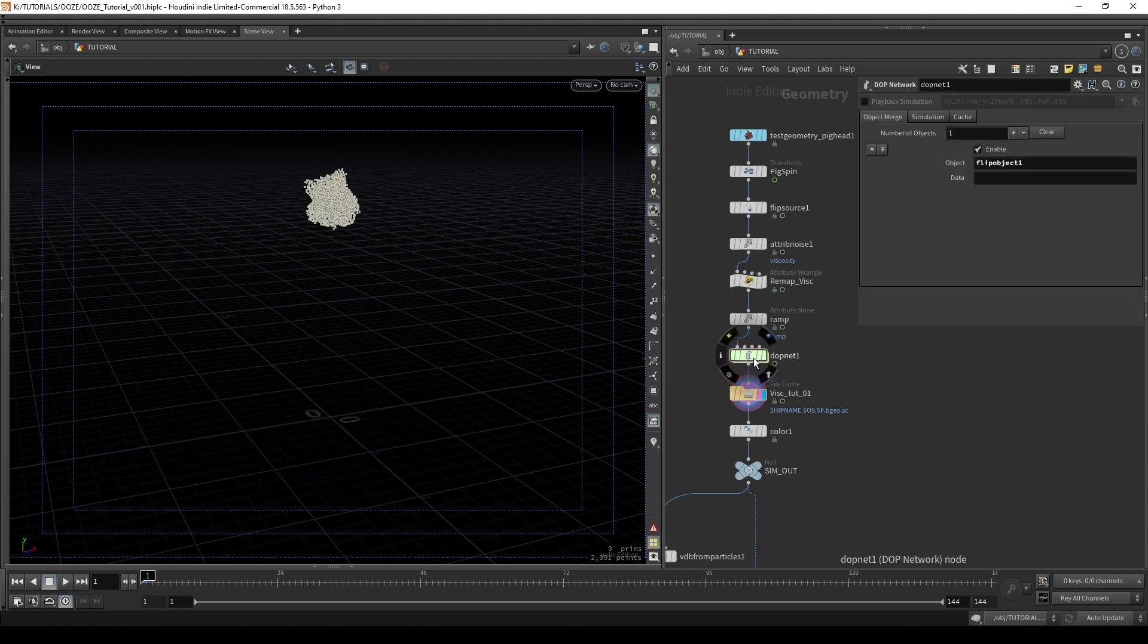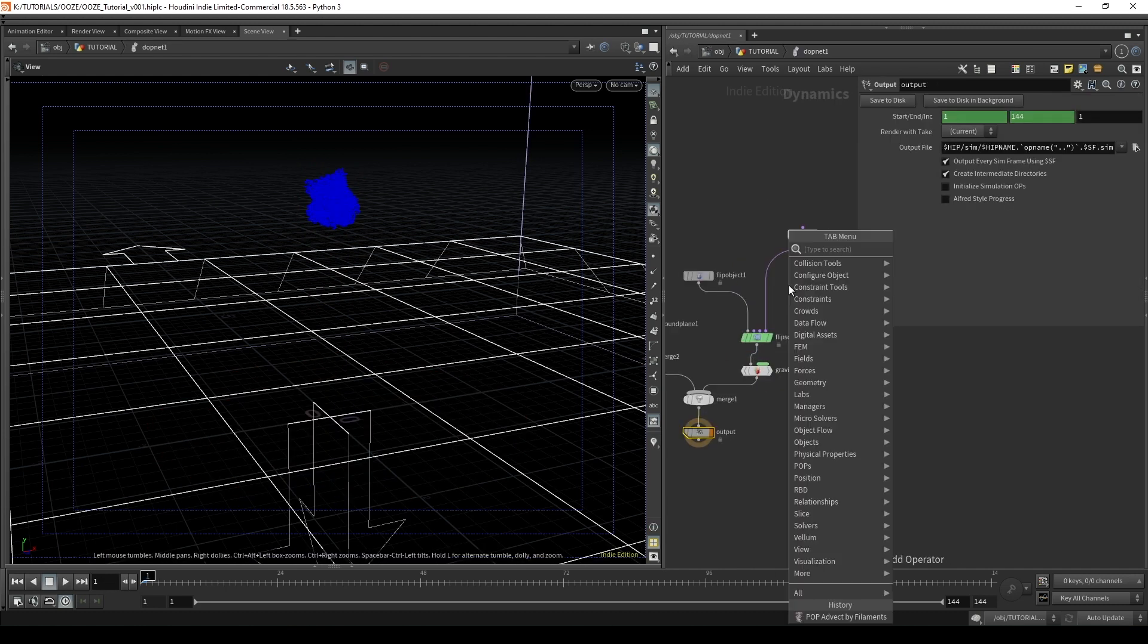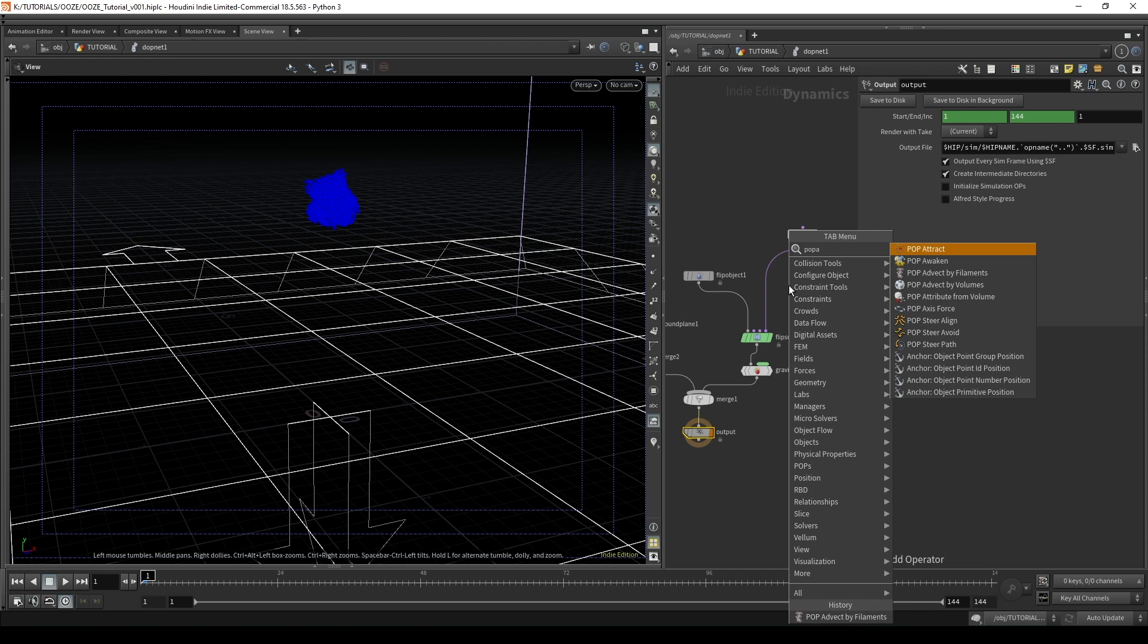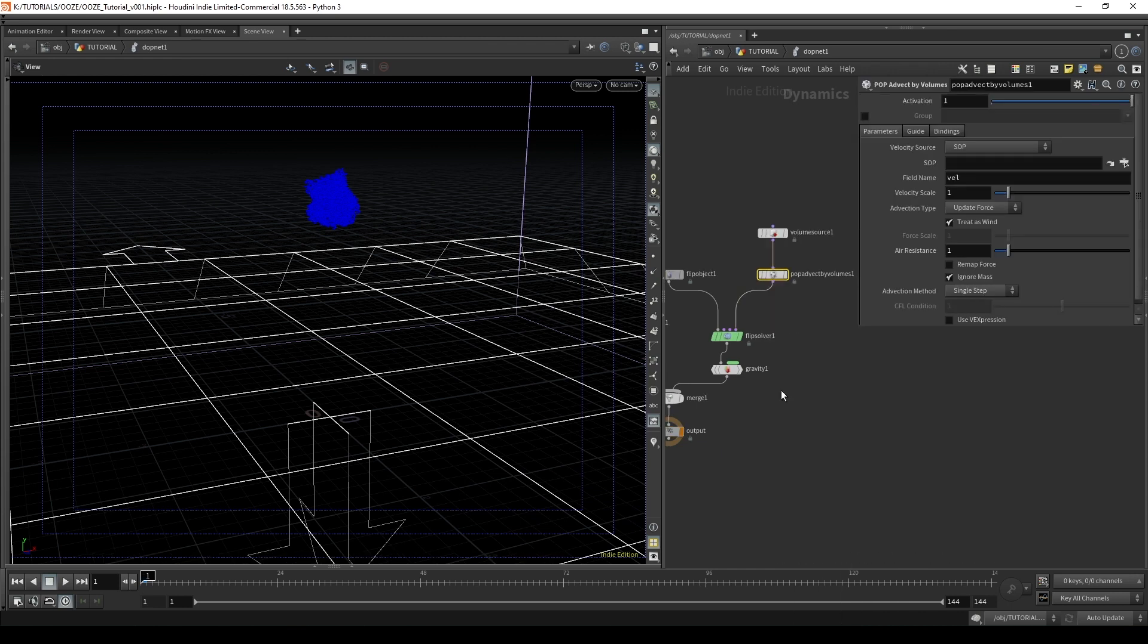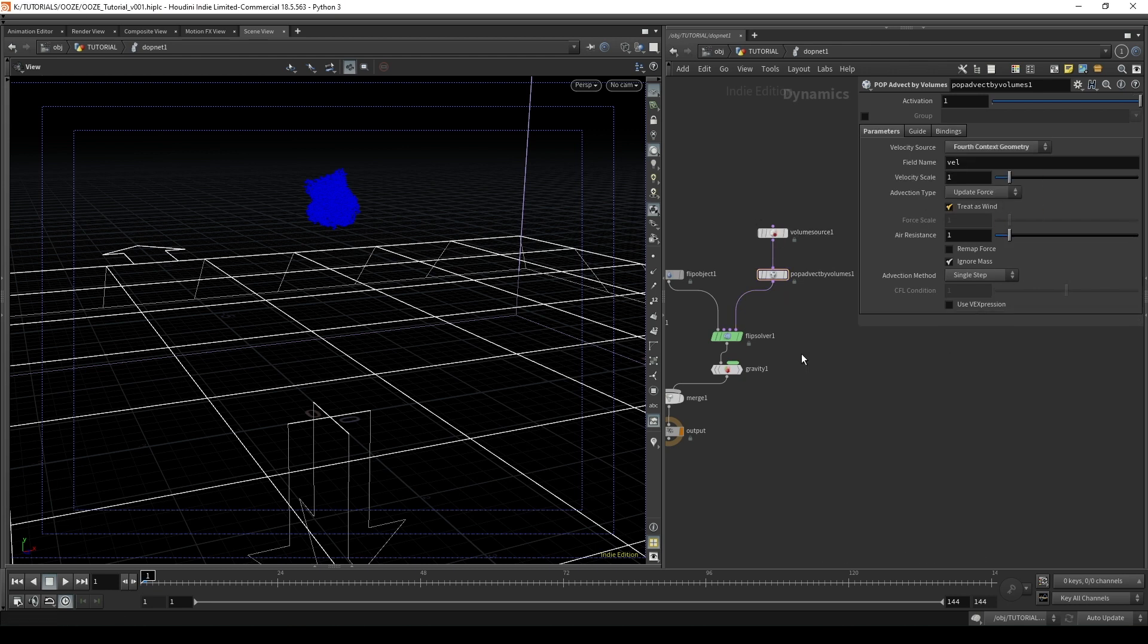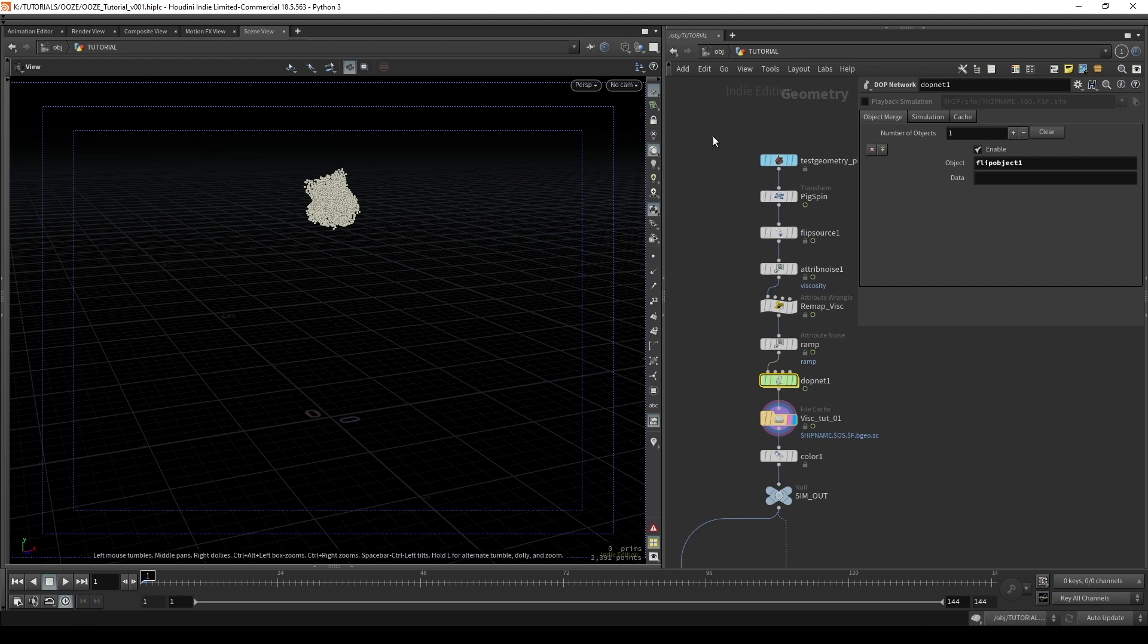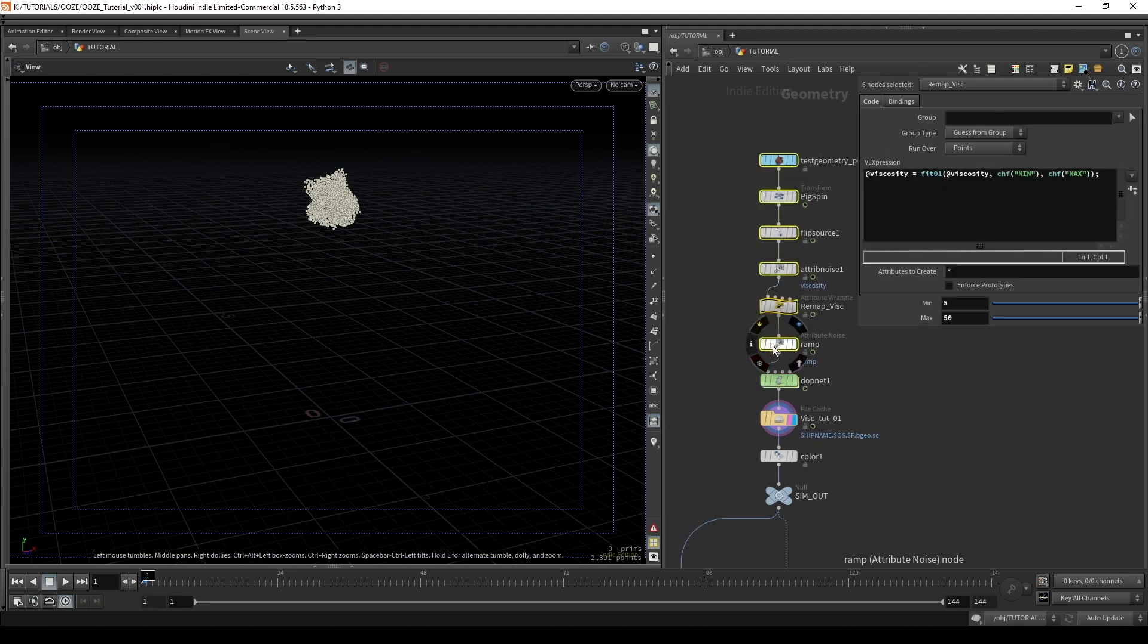We can do this by creating a pop advect by volumes and placing it after our volume source and selecting its velocity source as being our fourth context geometry. So what that means is that if we plug in any velocity field into the fourth input of our dop network we should see it take effect right away.